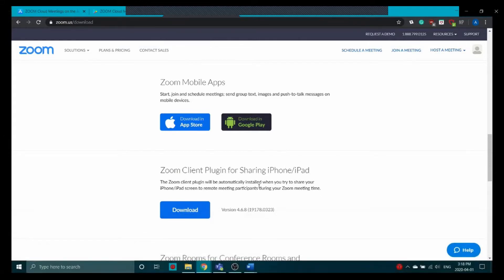You have the option of a Zoom extension for Chrome or Firefox as well — it's up to you whether you want the desktop app or to use a browser. You also have mobile apps available through both the App Store and Google Play. To start a meeting you'll hit the orange button, and in the next section we'll look at how to do that.